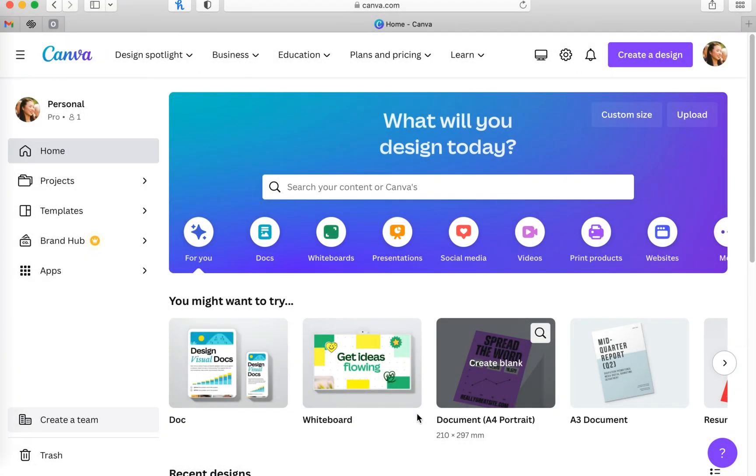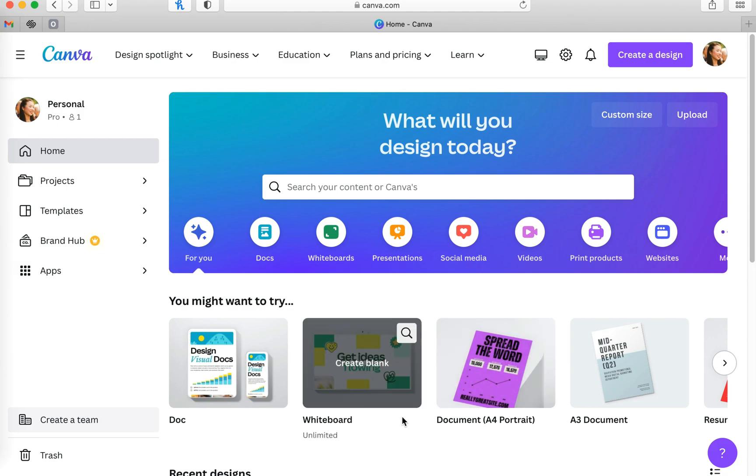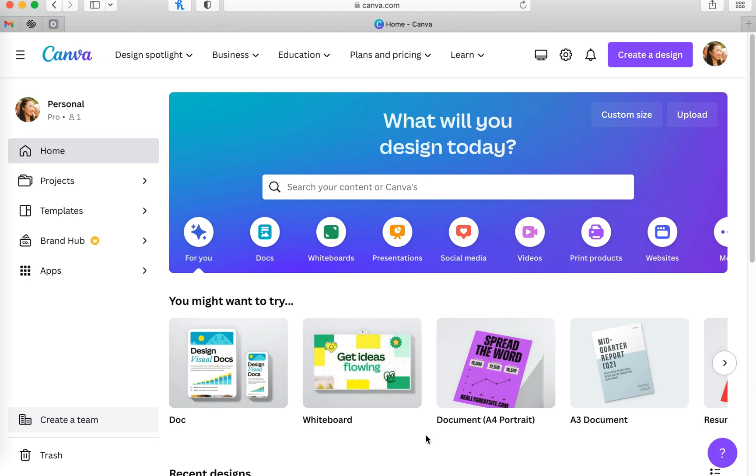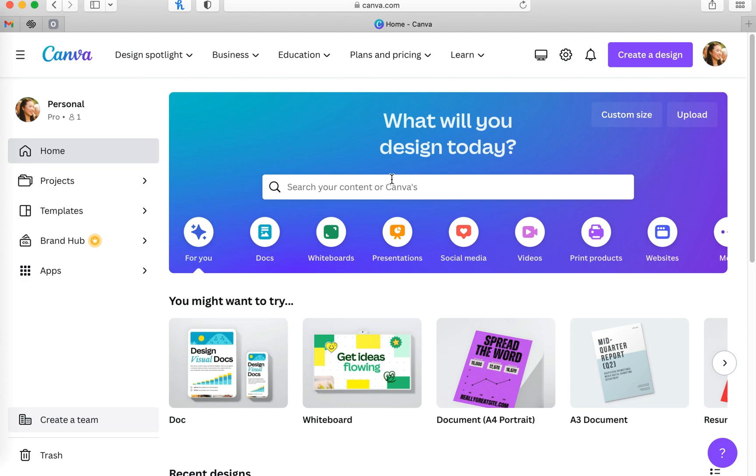The first thing you're going to do is go to canva.com and log into your account. I signed up for their 30-day free trial period for Canva Pro and I love this because I just had more creative options to work with in terms of templates and images and other creative details. You can sign up for 30 days and you can always cancel any time before your trial period ends.